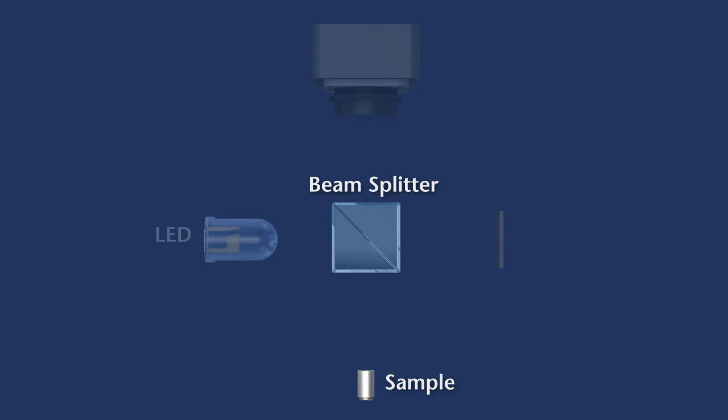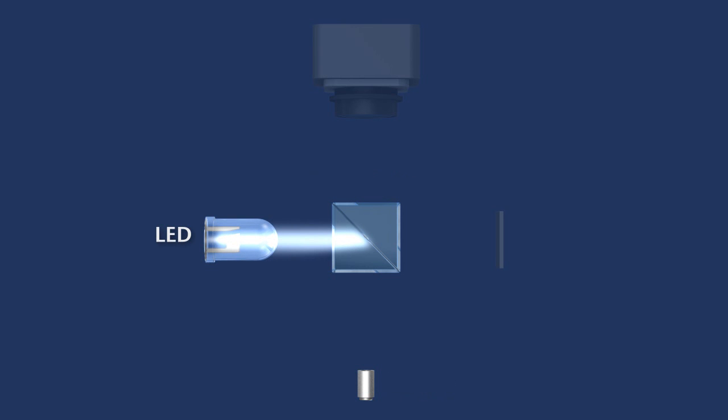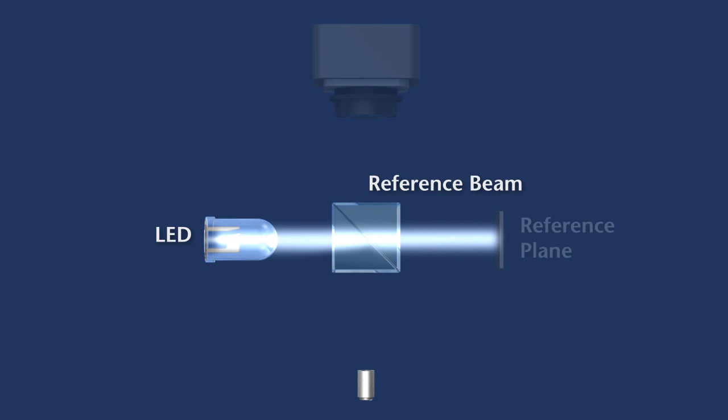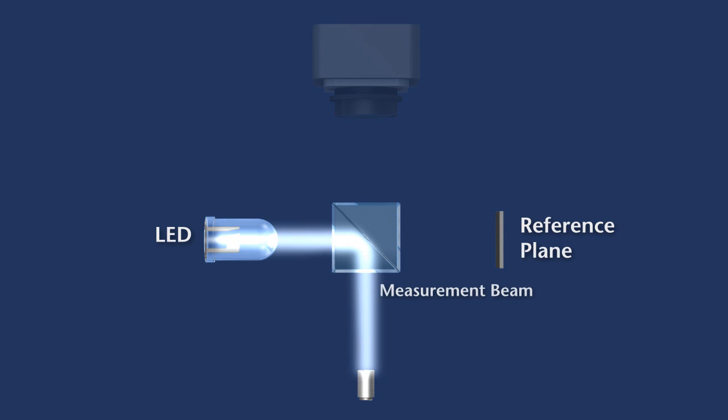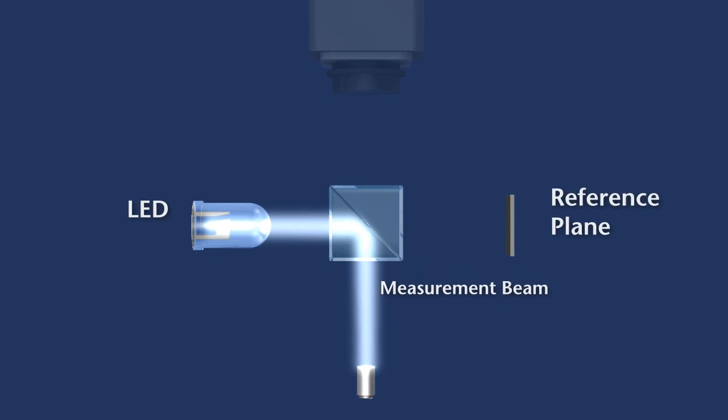To achieve this, a beam splitter divides the beam coming from a white light source into two parts. The reference beam is reflected from a reference plane while the measurement beam is incident on the test object.